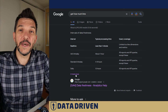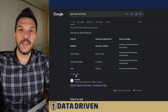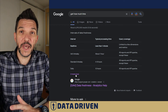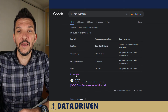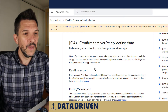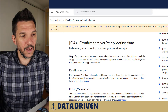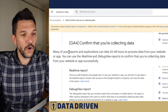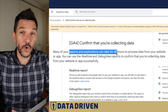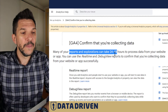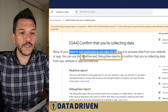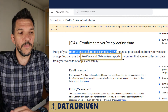How long does it take for Google Analytics 4 to start surfacing the data that you're collecting? Or how fast can you actually check whether the data you're collecting is being sent properly to the GA4 account you want? According to Google's official documentation, your reports and explorations can take up to 24 or even 48 hours to process the data. But you can still use the real-time and debug view reports to confirm that you're collecting data properly.